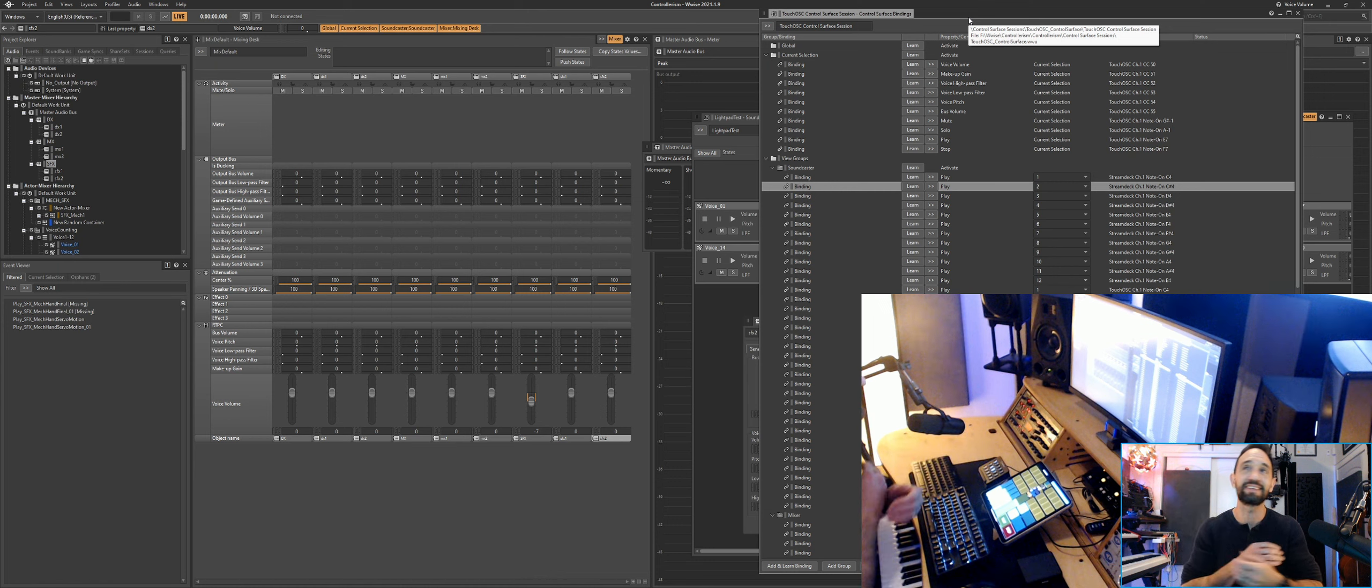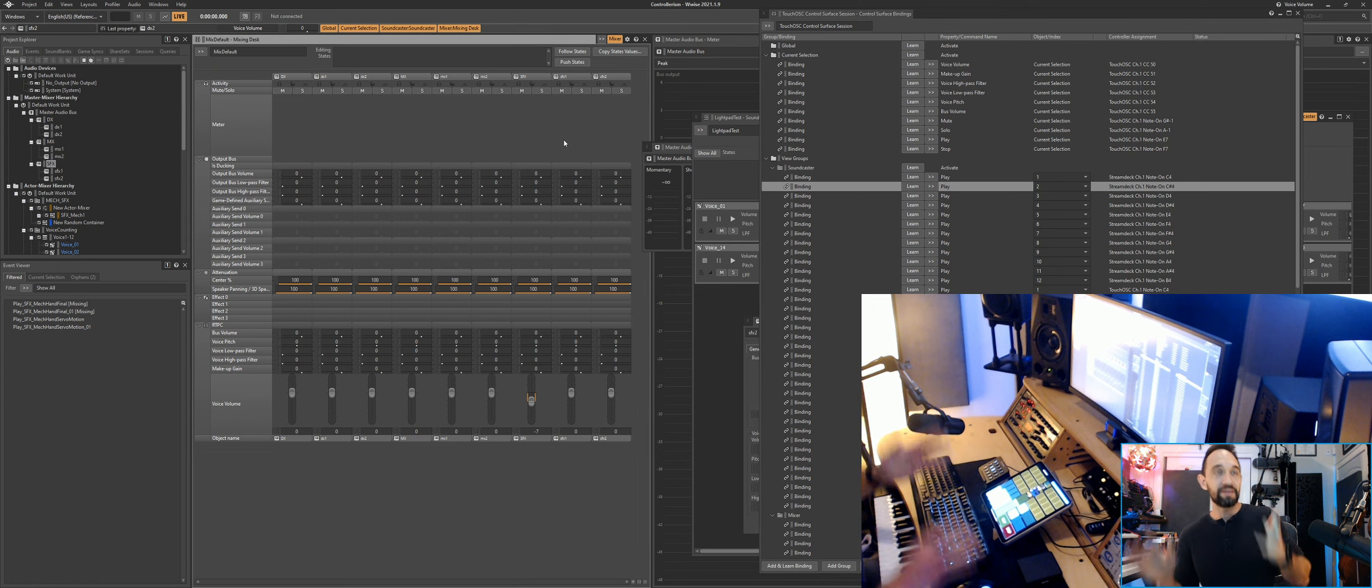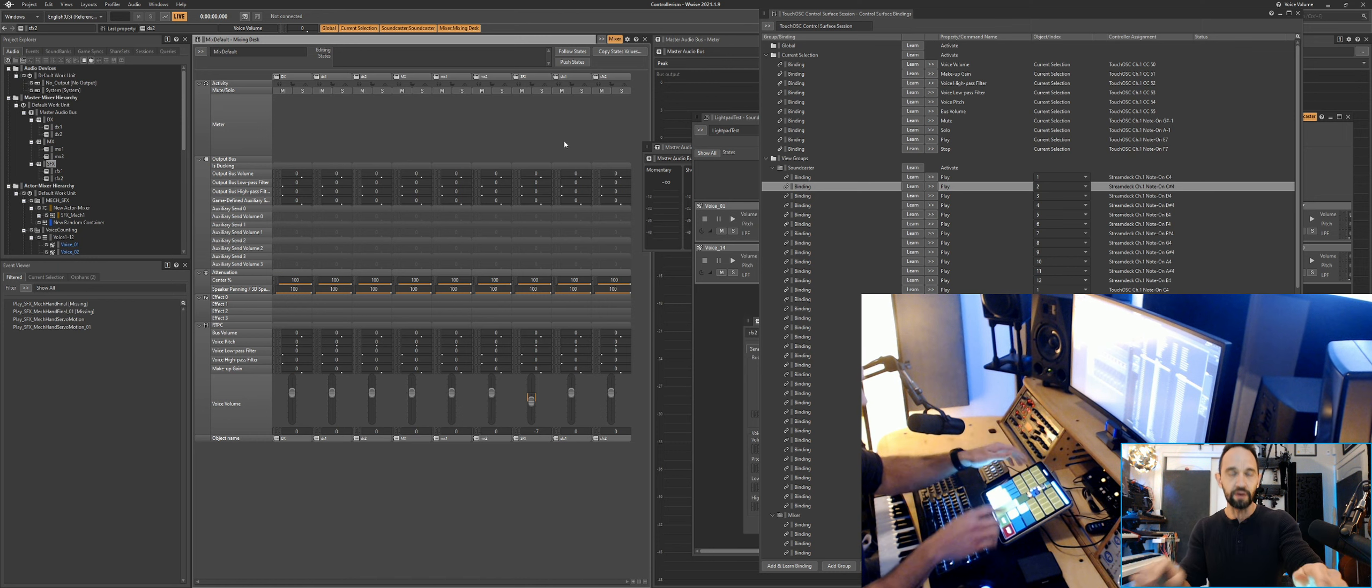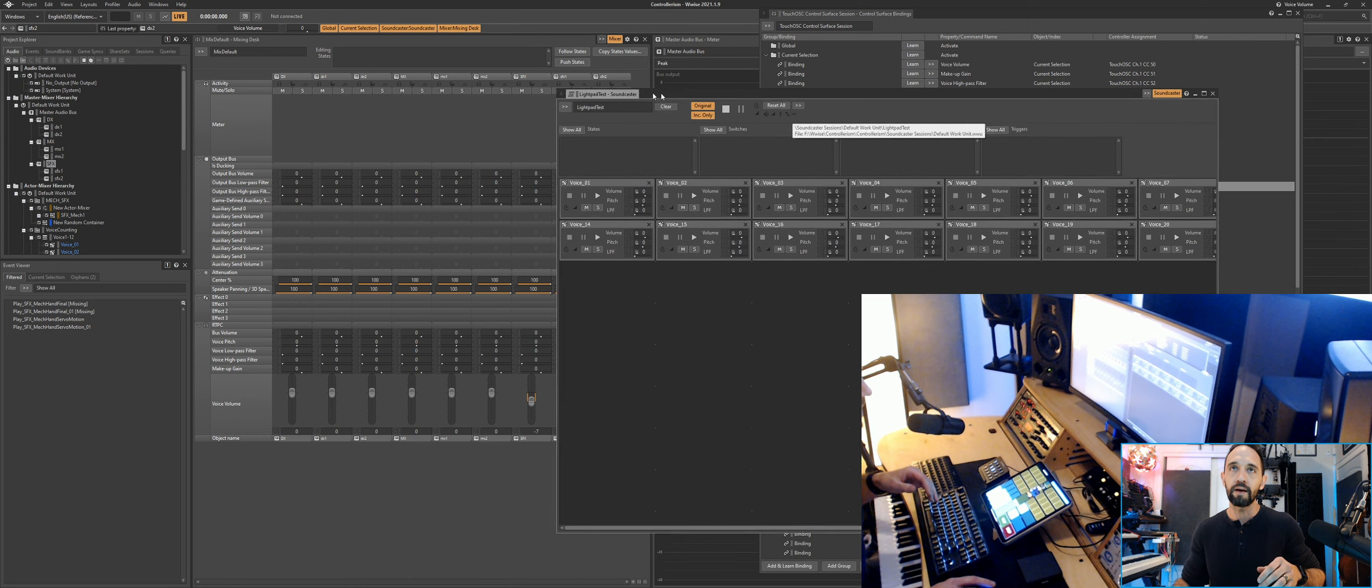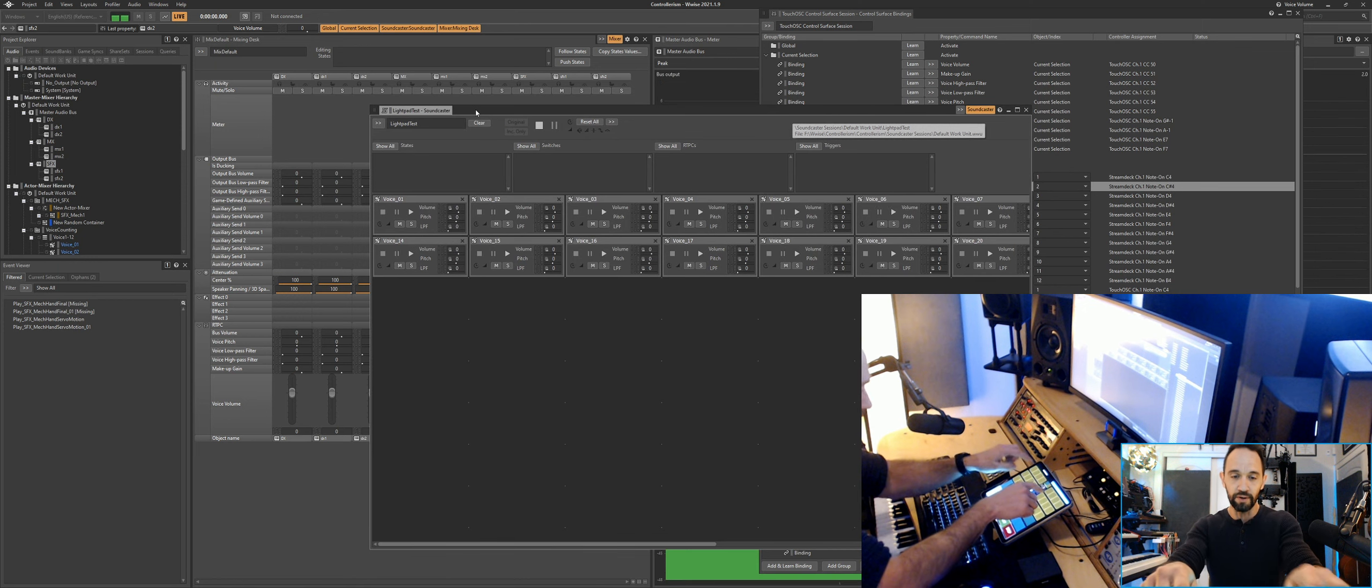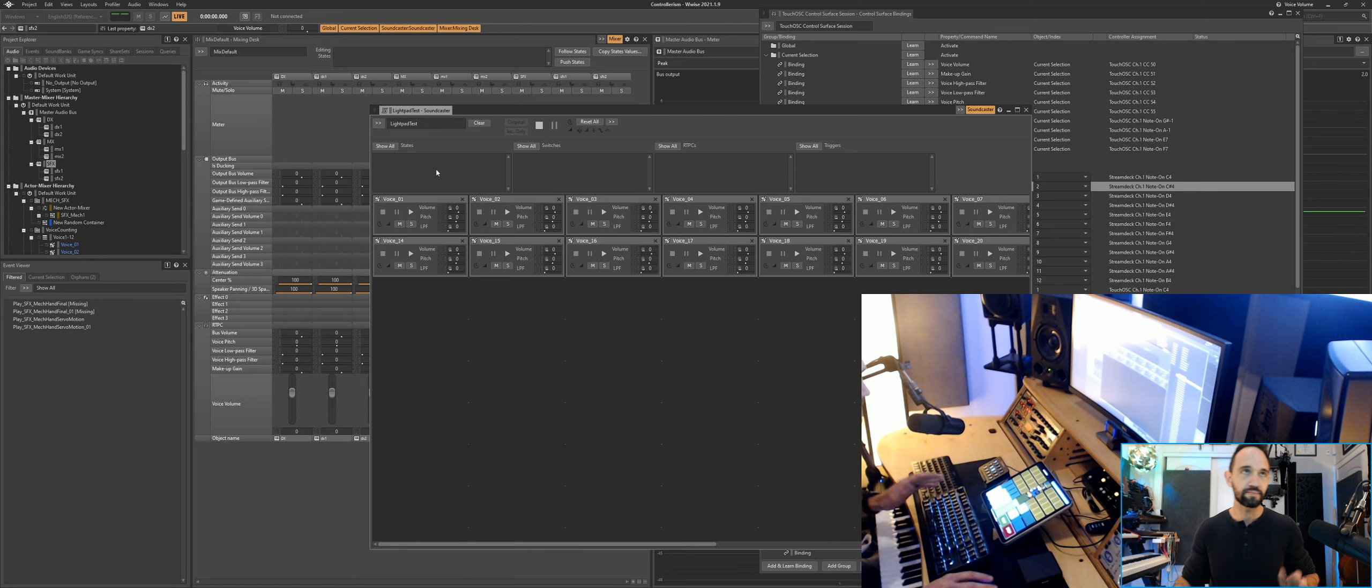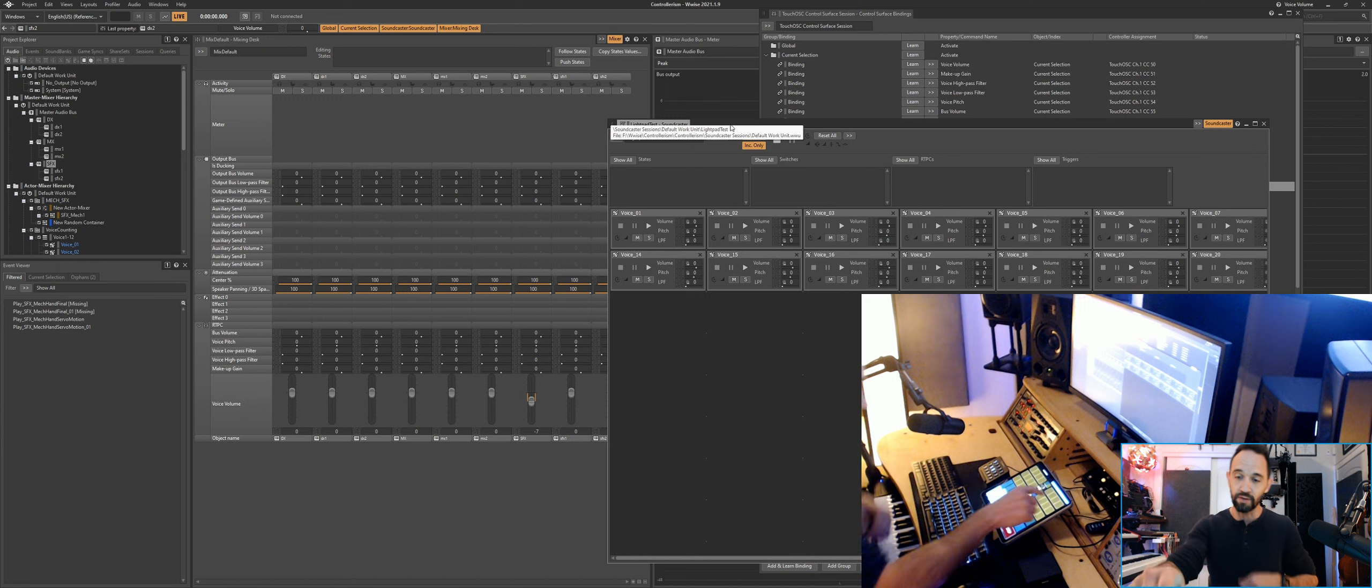Let's just demonstrate a little bit of how it works. In Soundcaster I've got a bunch of voices saying one through 24: one, three, five, eight, and I can trigger them as many times as I want.